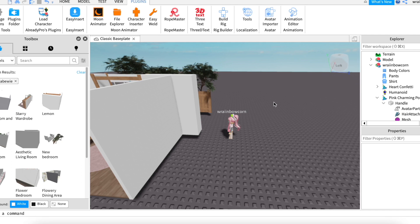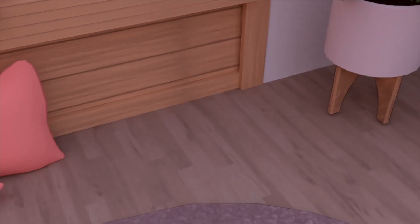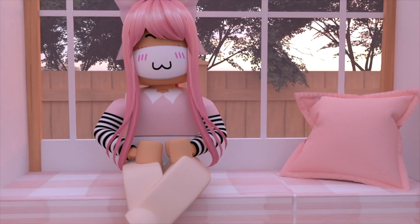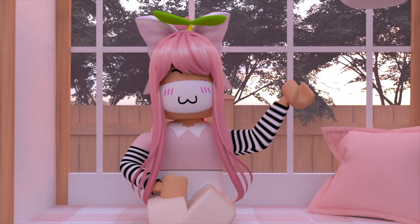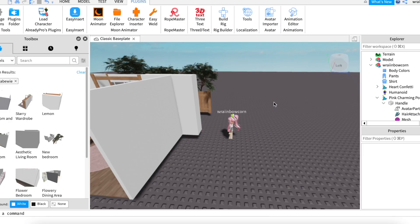Thank you so much for watching this video. Here is the final result. Again, thank you so much for watching and I will see you in the next video. XOXO rainbow.